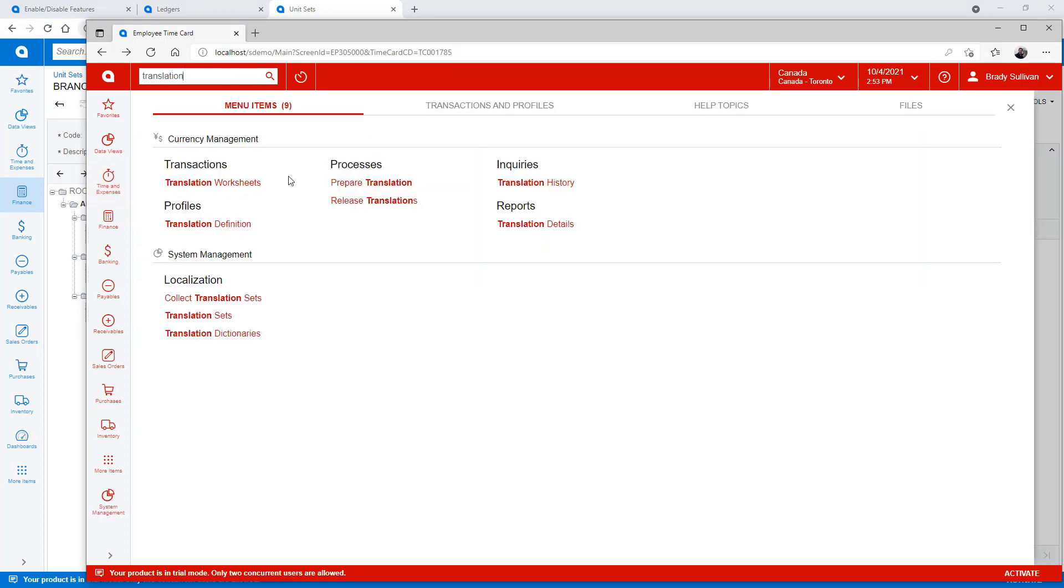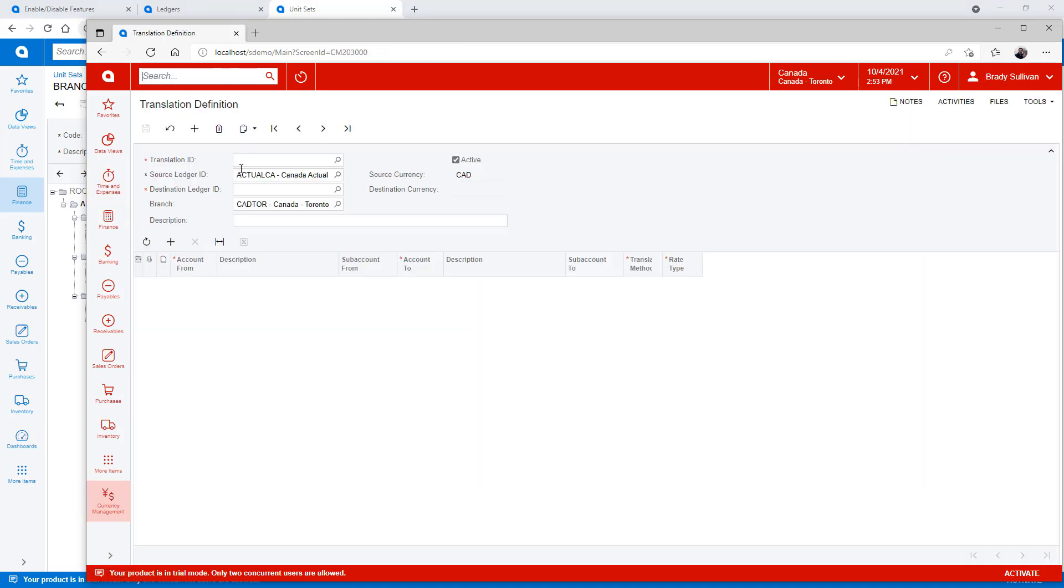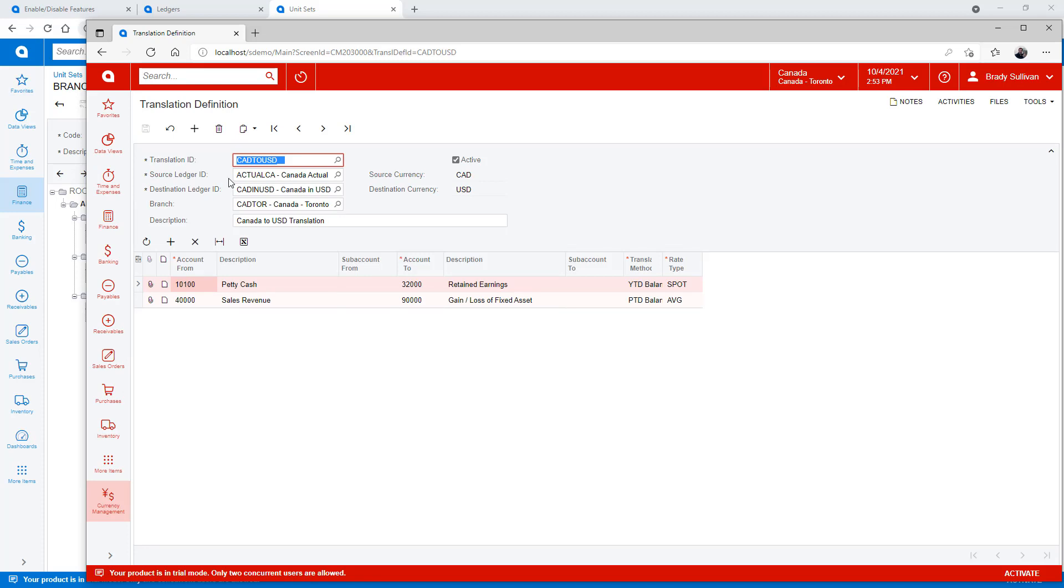I want to look at a translation definition that I've already created. In this case, I'm going to convert everything I have in my Canadian actual ledger to a reporting ledger that can then be used to summarize data in U.S. reports.